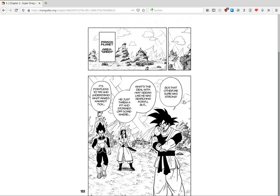Boy! That other me was sure strong. What's the deal with him? Seems like he was searching for Fu, but he threw a fit and stormed off somewhere. It's pointless to try to understand what makes Goku tick.